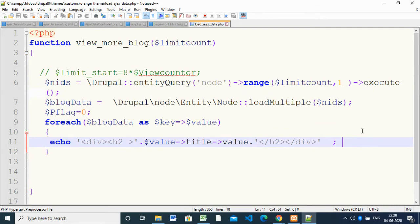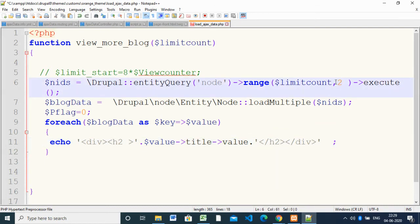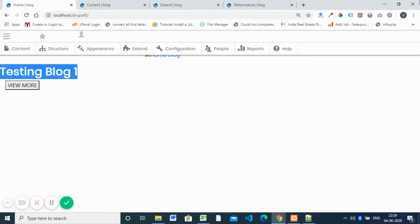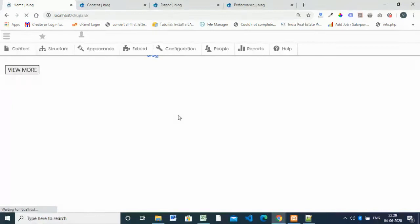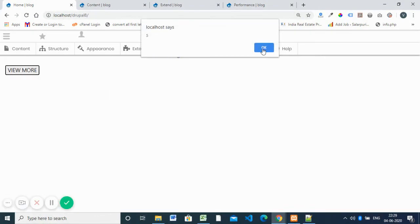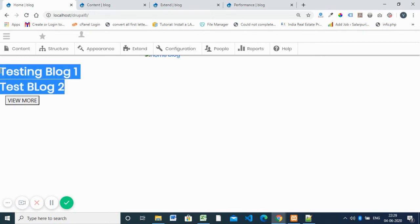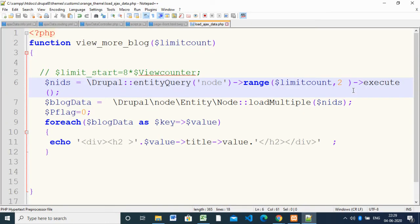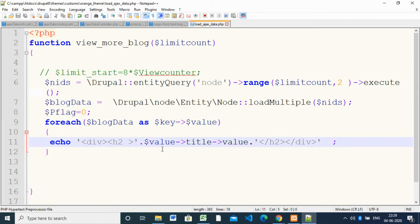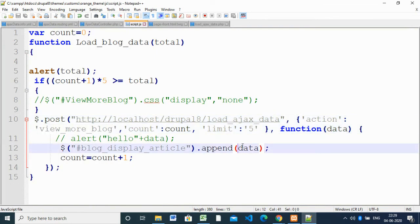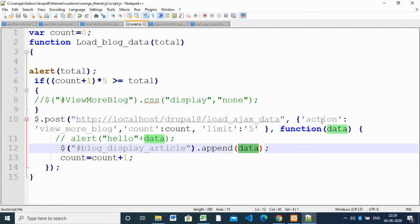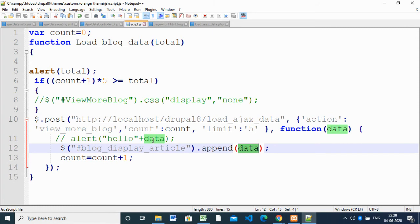Here we are going to change the limit to two and see what will happen. Now you can see two items are coming at a time instead of one. So this is just the query — the value is automatically received inside the script as data. When you call this function, it calls 'loadAjaxData', which calls the 'view_more_block' method again, gets the data, and updates the display. These are all the files used for implementing AJAX.